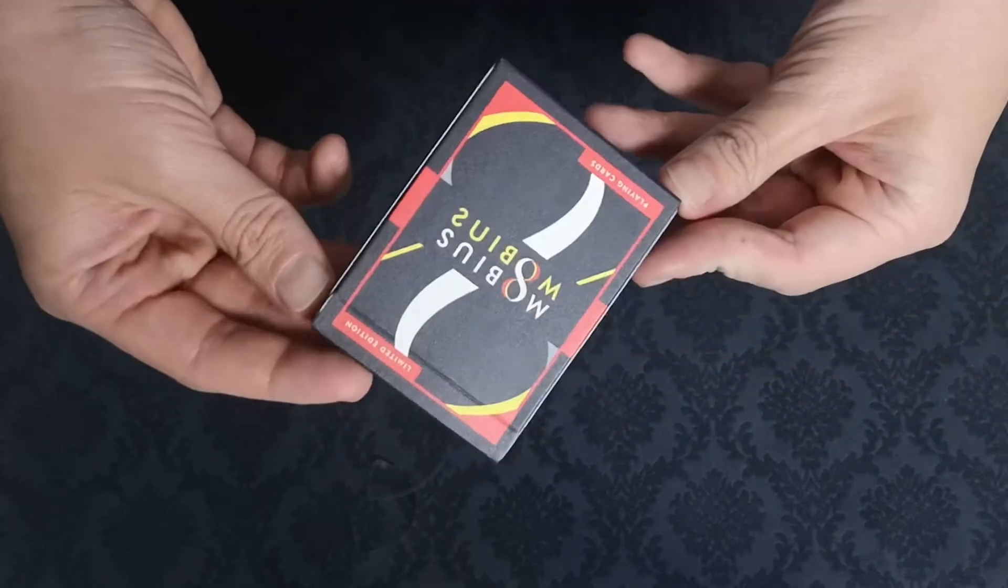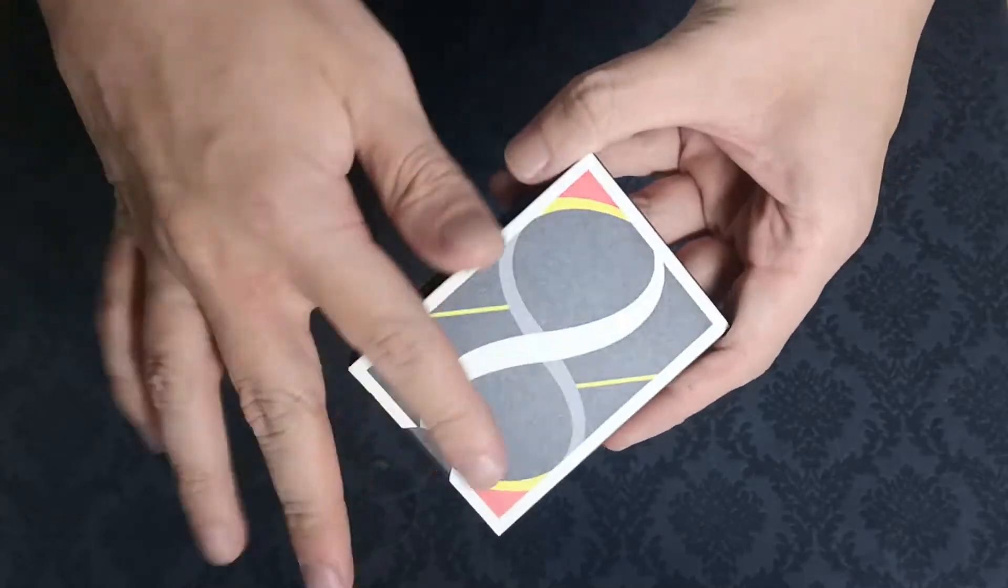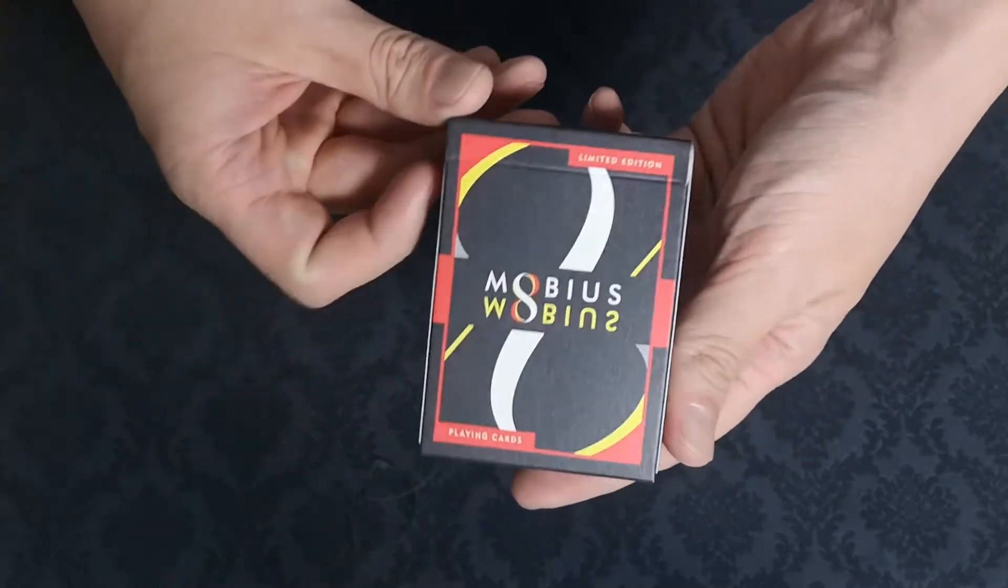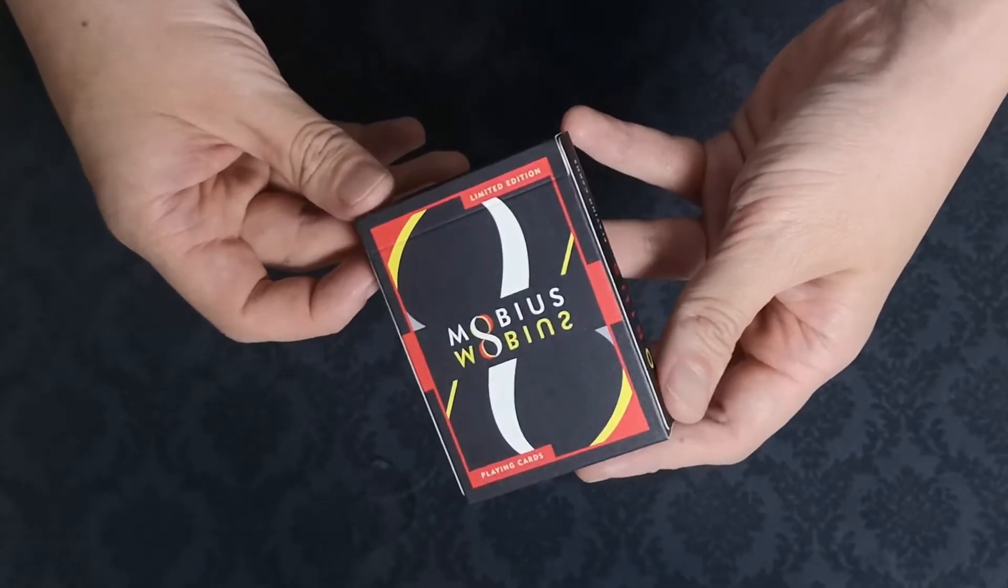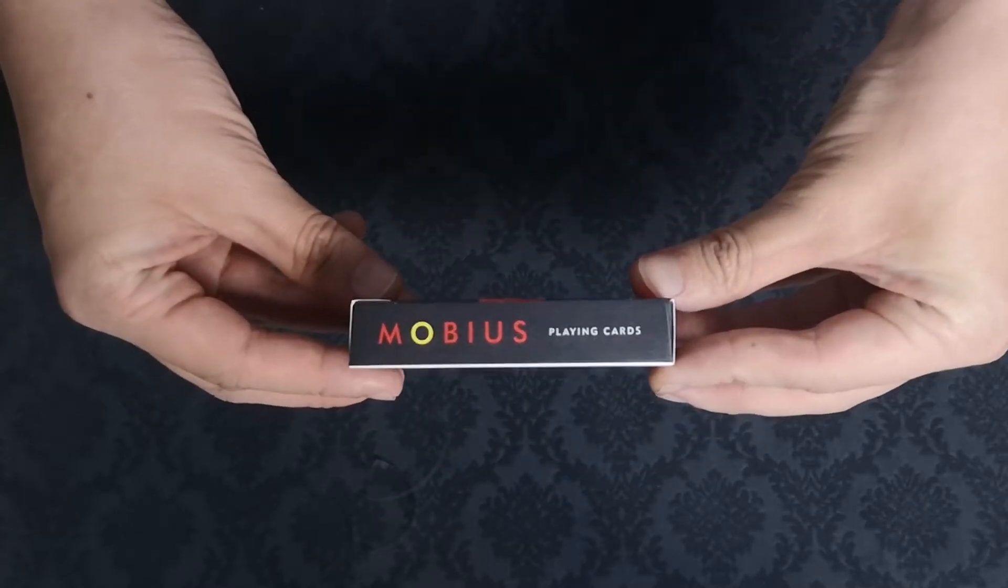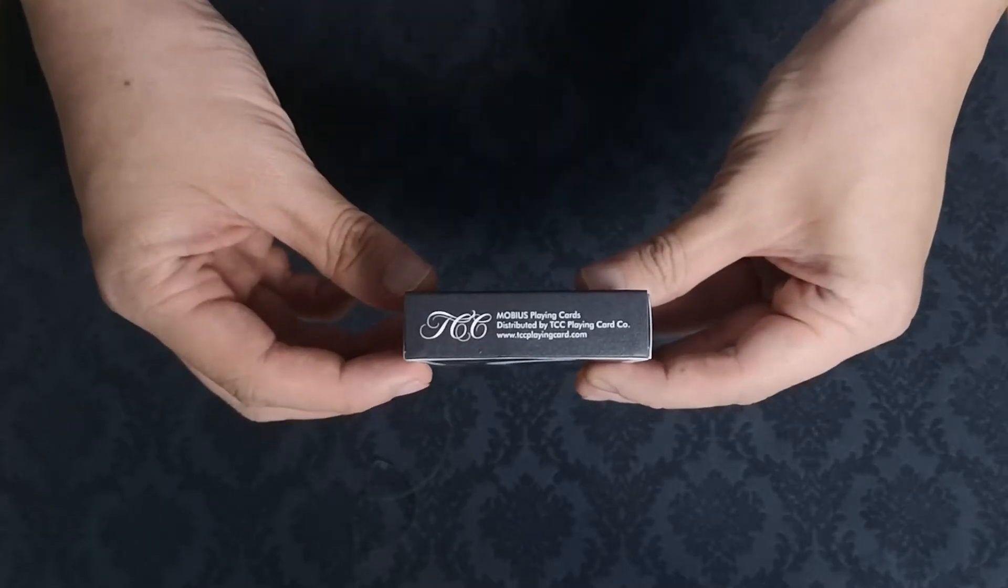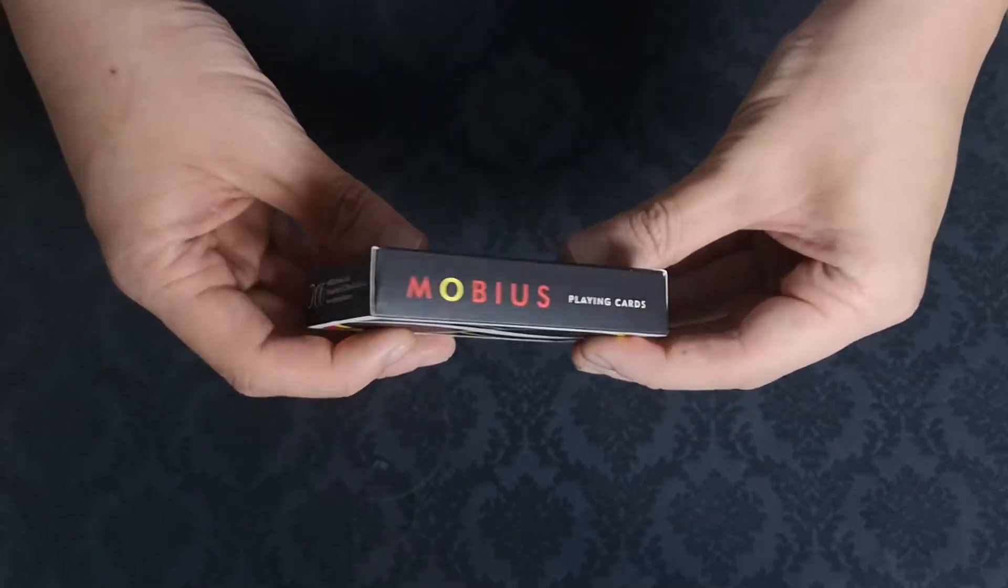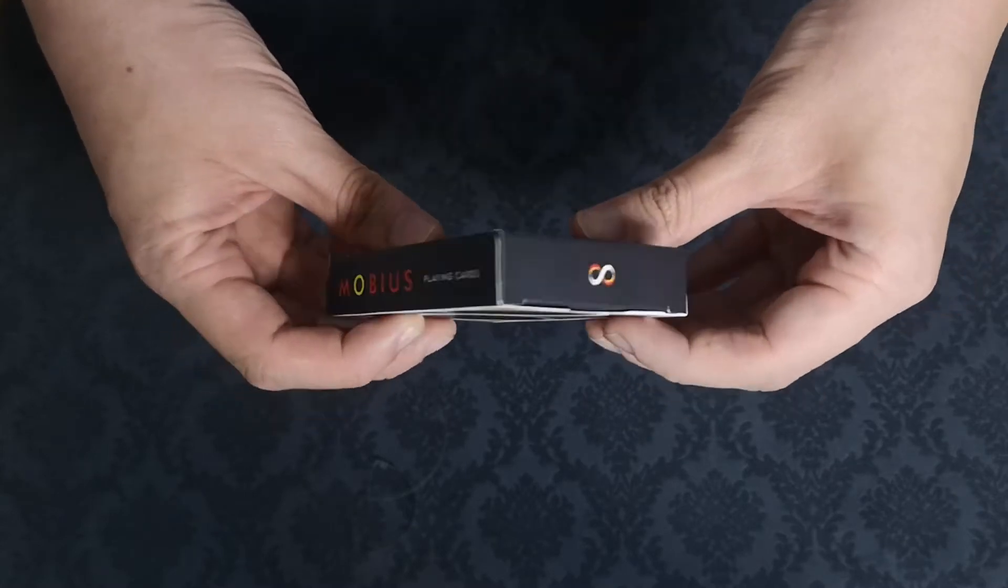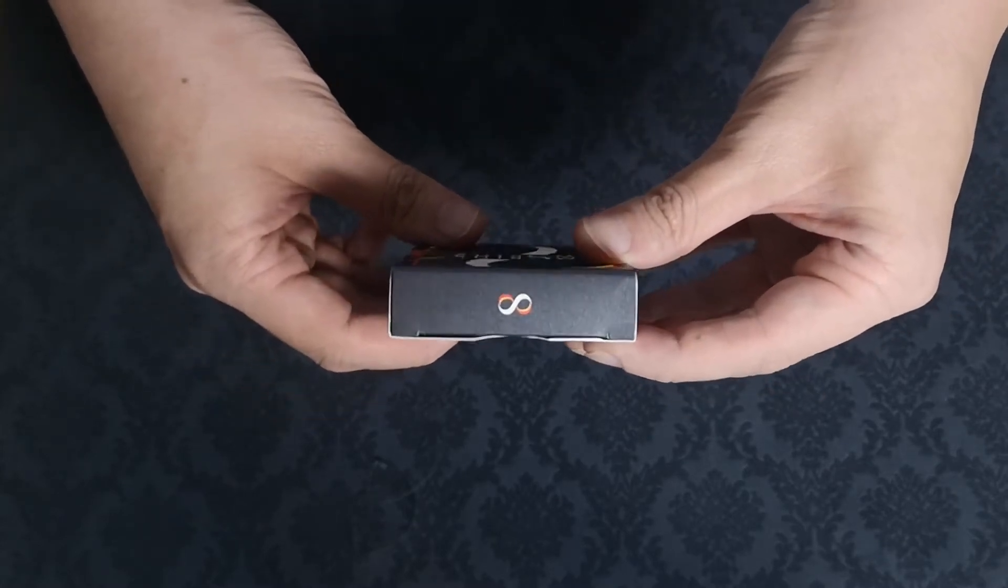First off, the tuck box of the Morbius playing cards is a matte finish and is in this black, red, and yellow color scheme. They have a green version as well which is apparently a limited edition. Both sides of the tuck box say Morbius playing cards. The bottom has the TCC logo and website. The top has a little Mobius strip and there is no tuck seal.